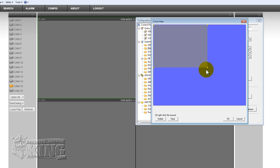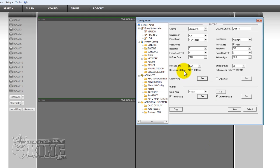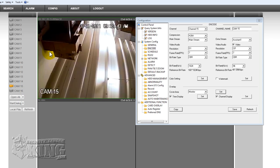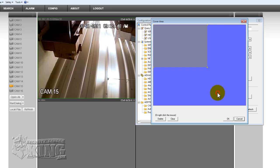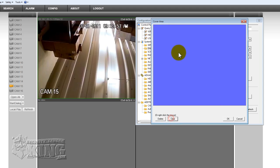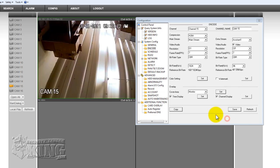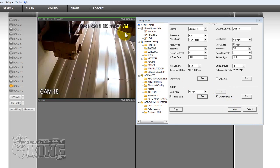This masking is just for viewing — the recorded footage is going to be without it. Once done, click OK. If you open the camera you will see the masked area there on the live view. Here is the area that is being masked right now. To clear it, you just click there and click Clear and it will be gone. I do not need this configuration, so I will save.